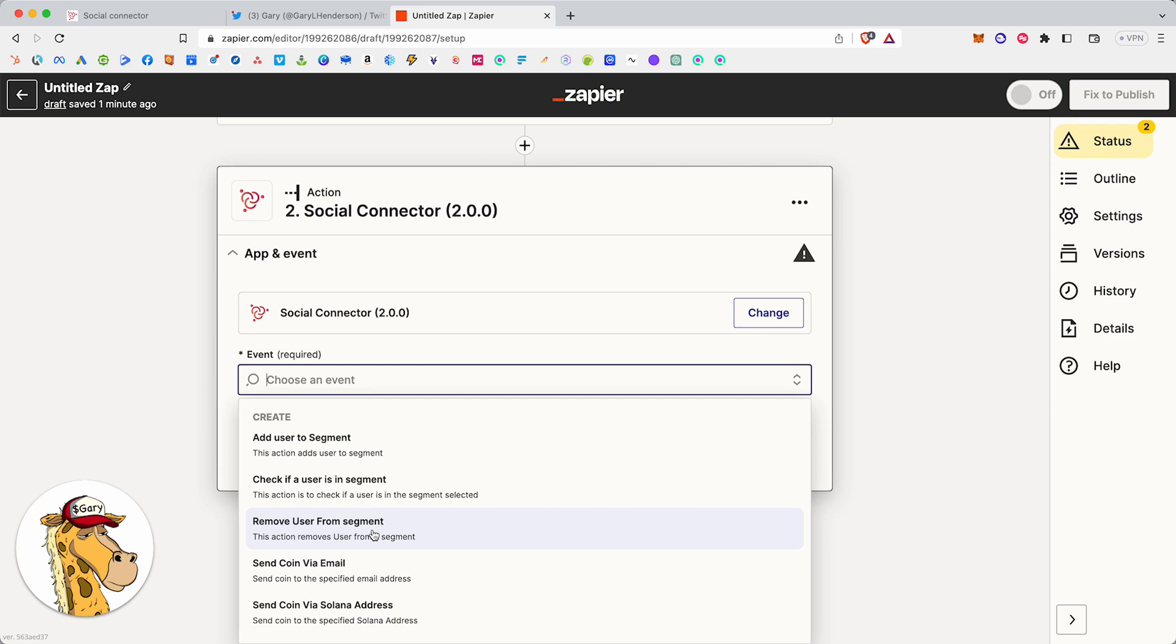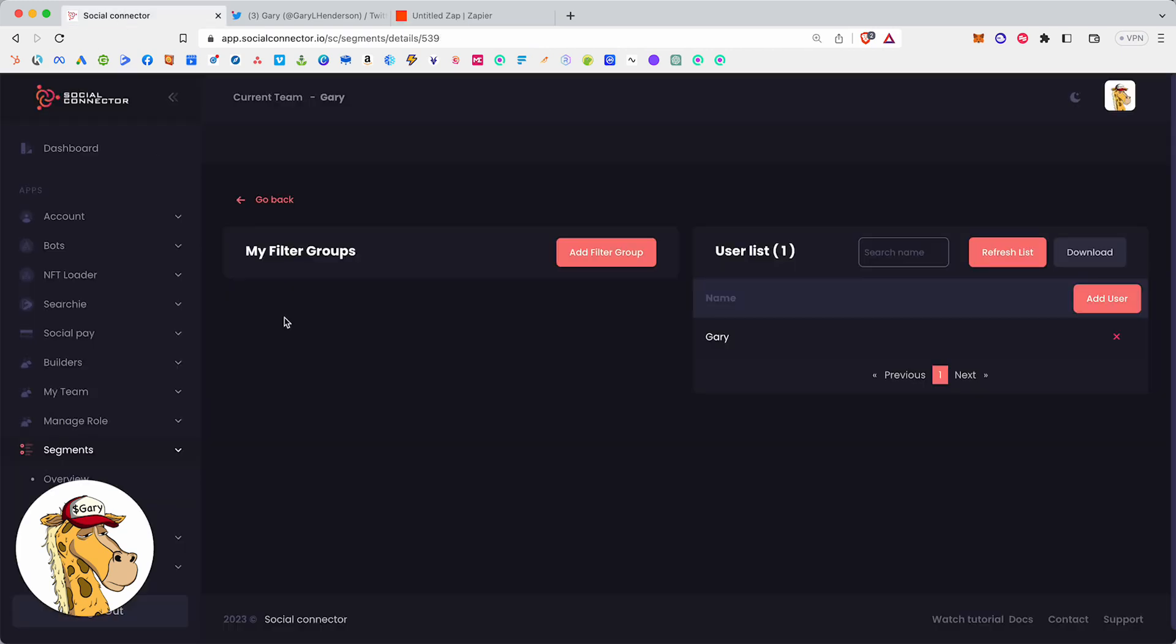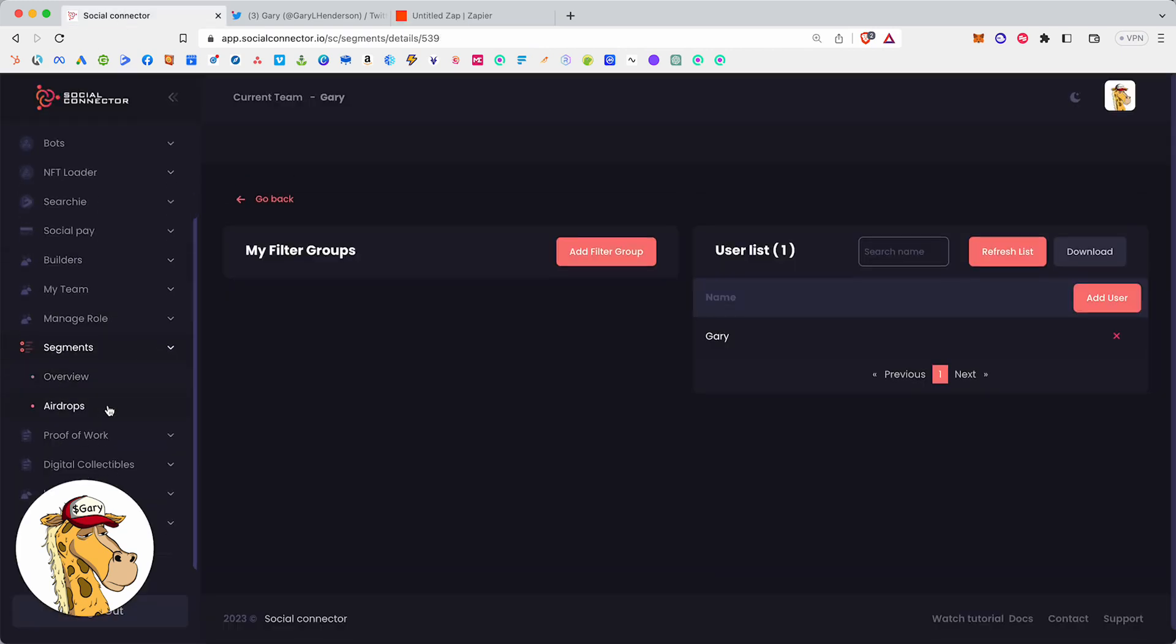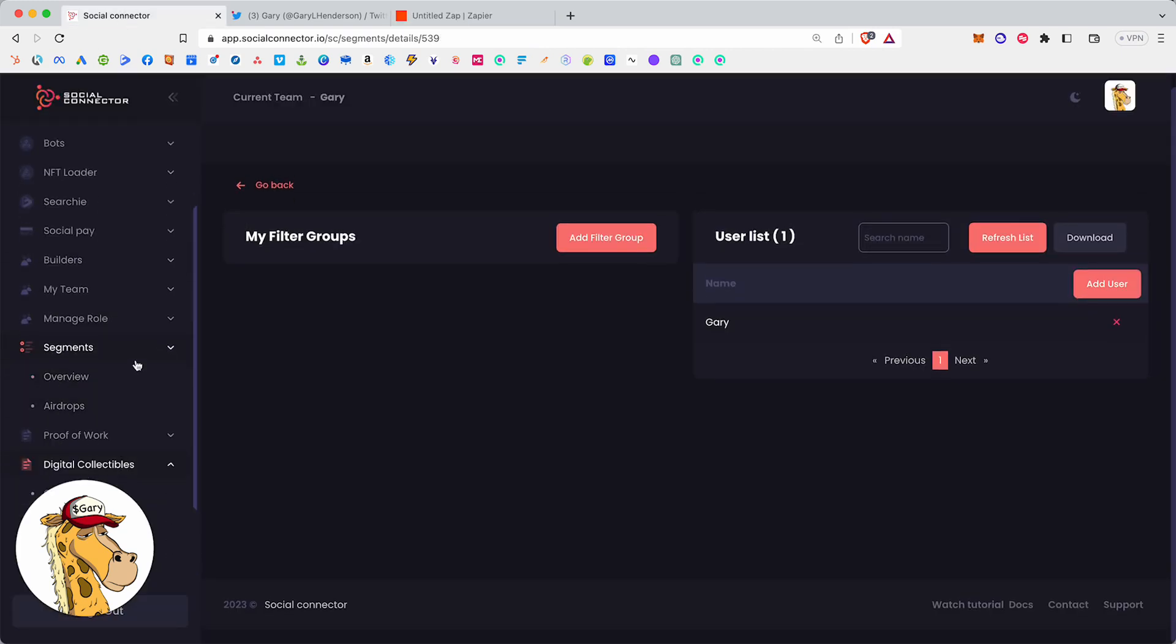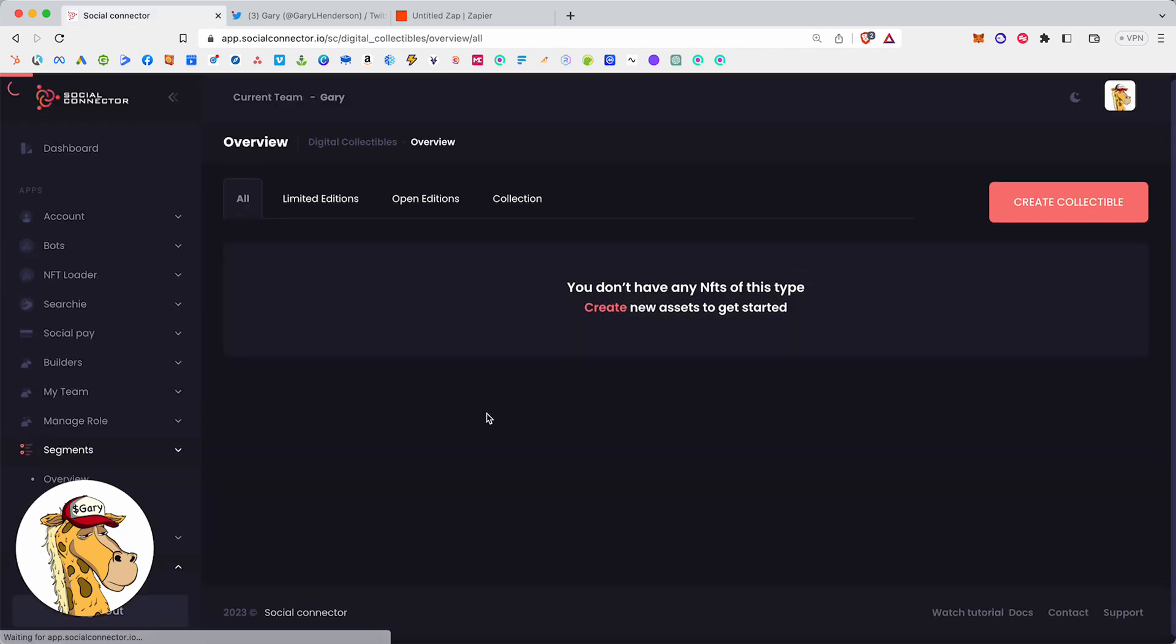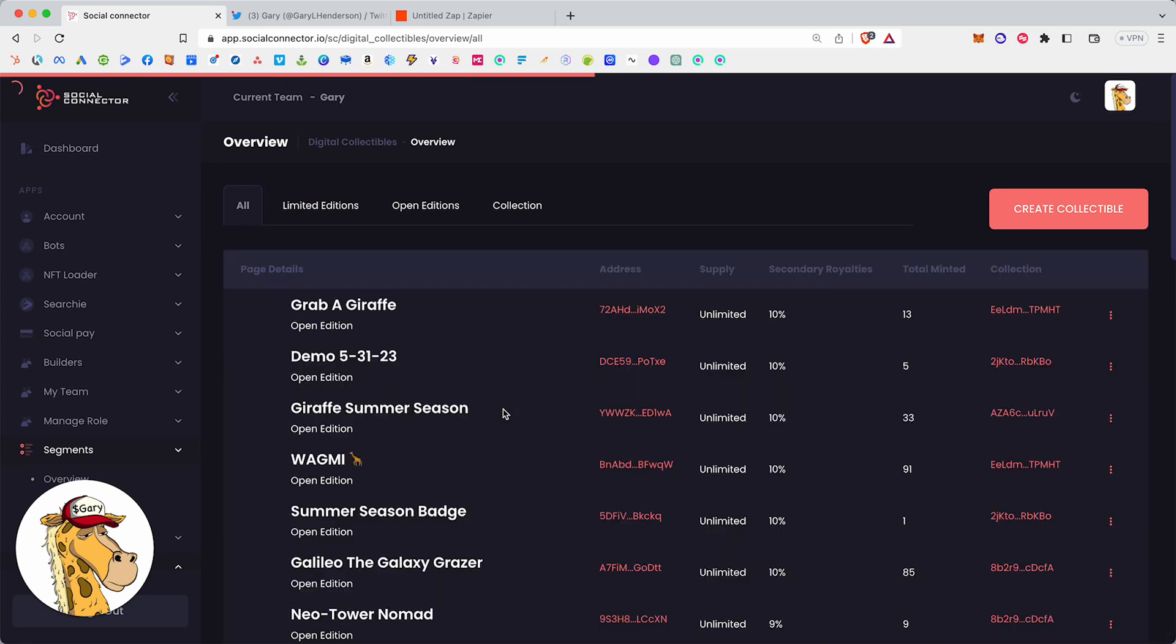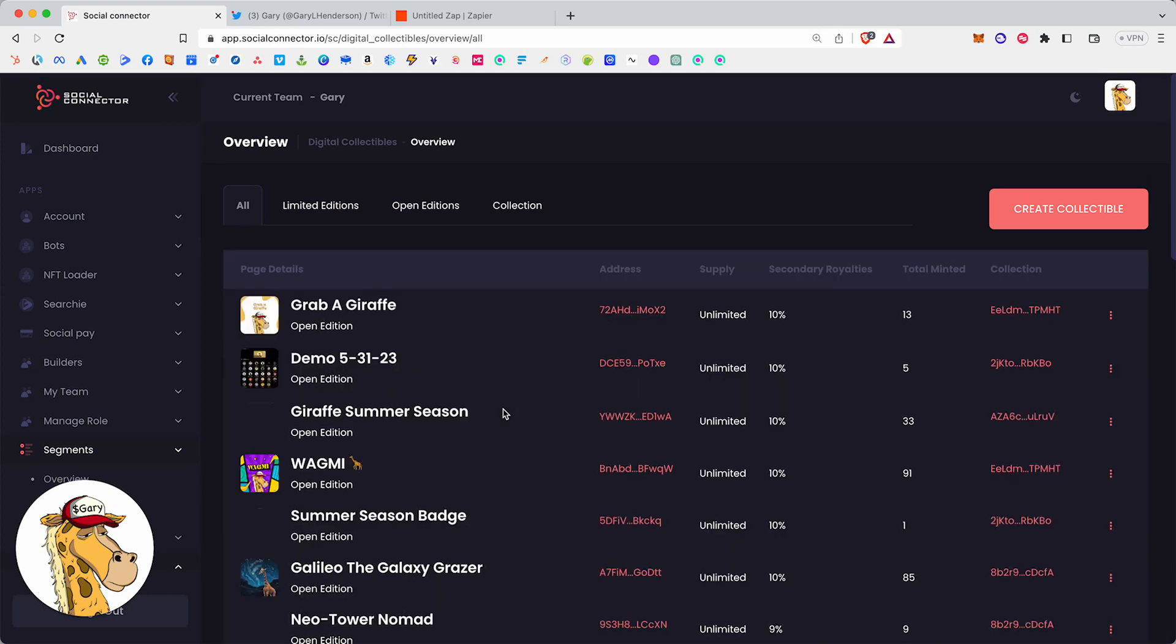You could come into Social Connector and you could go to digital collectibles. You could go to an overview. You could create yourself a brand new digital collectible. Let's call it a membership card to your community. You could do 100 of them. You could sell them each for $100 a piece. That would be $10,000.